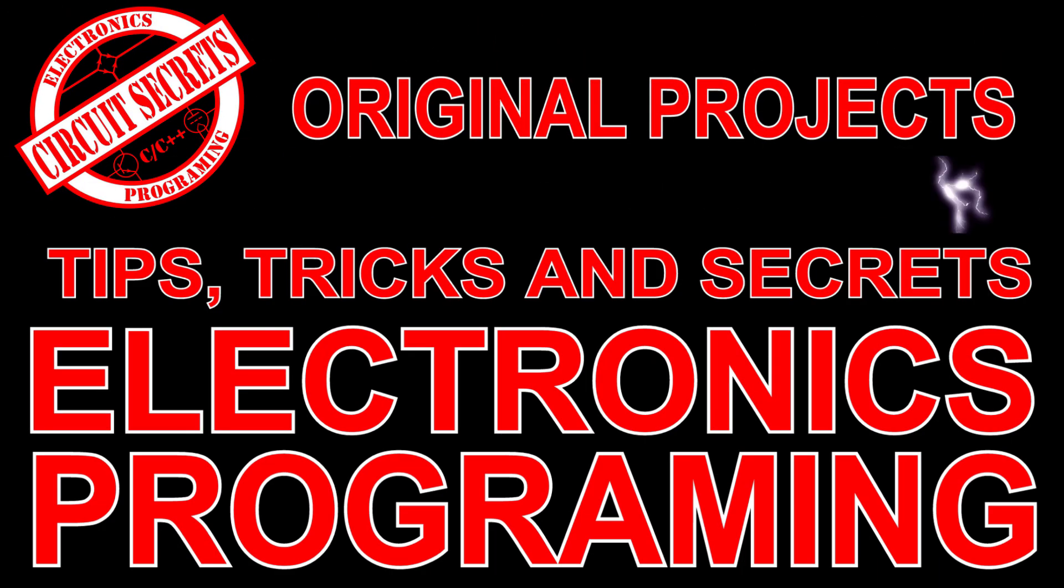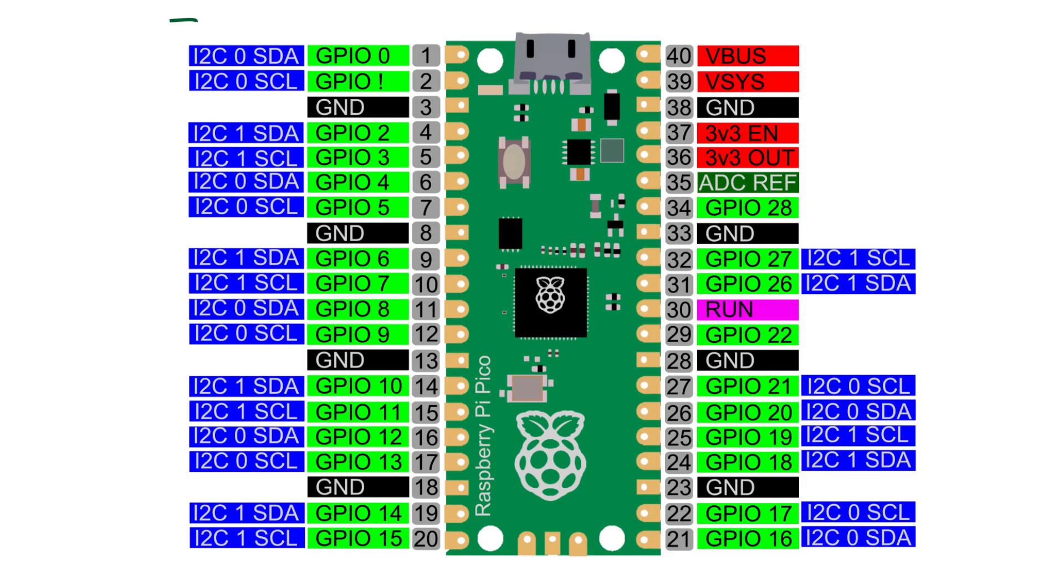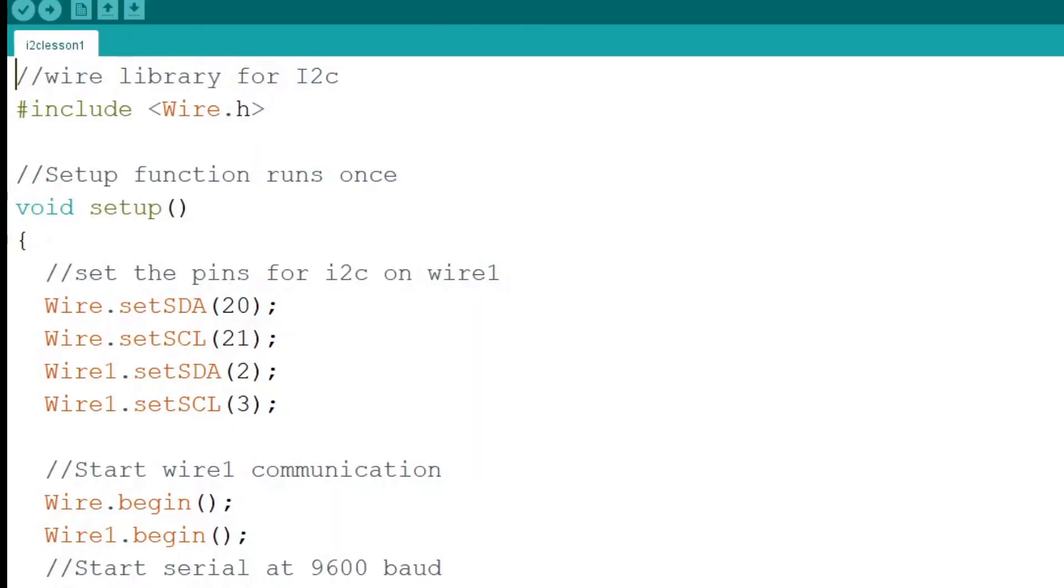The Raspberry Pi Pico and Pico W have two I2C ports that can be assigned to several pin combinations. In this video example, we will learn how to assign pins to the I2C channels, pass those to the Arduino wire library, and communicate with both ports.